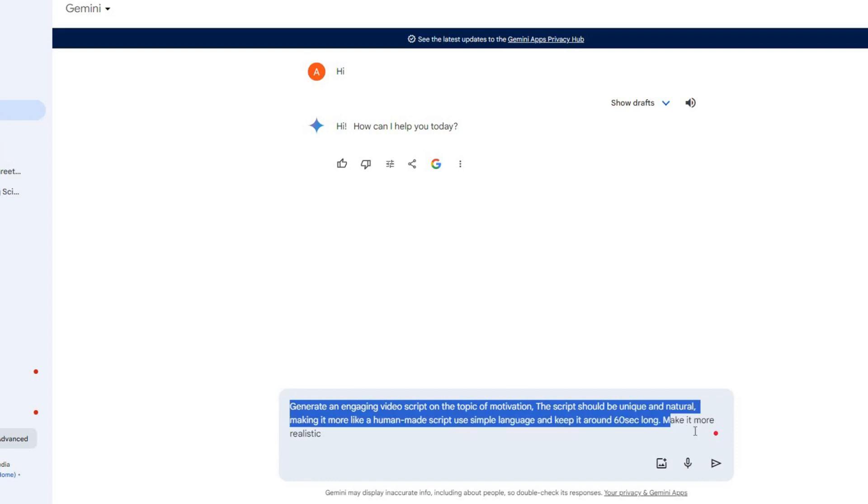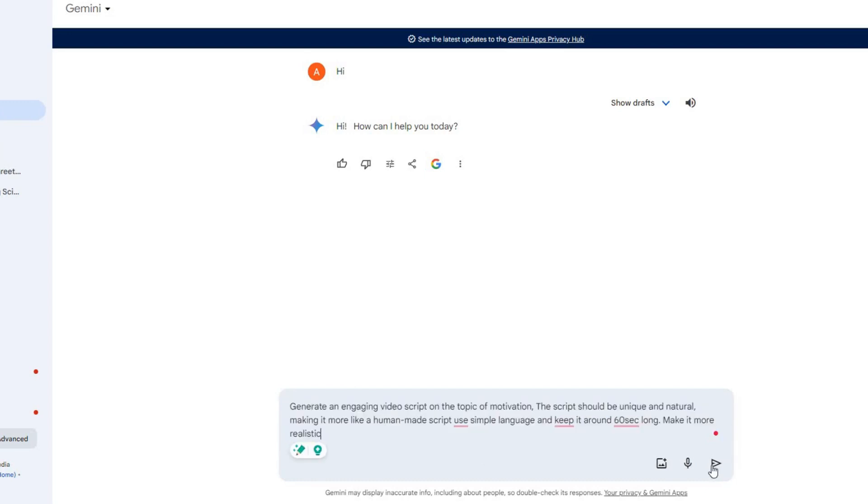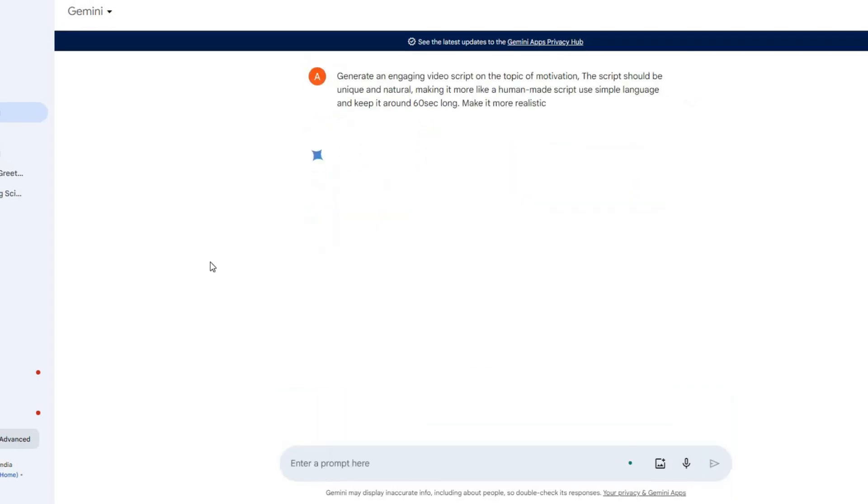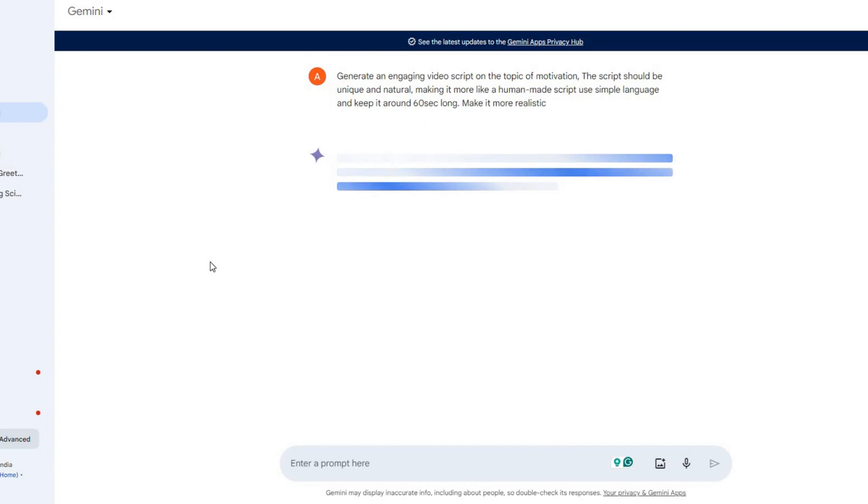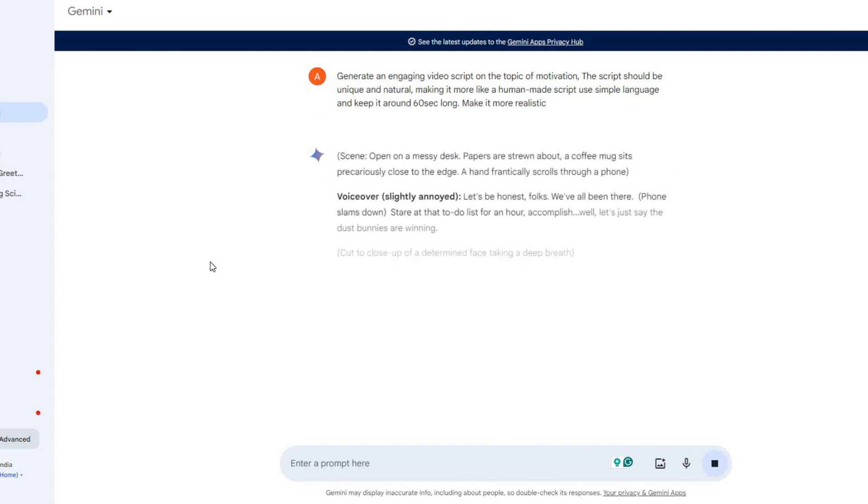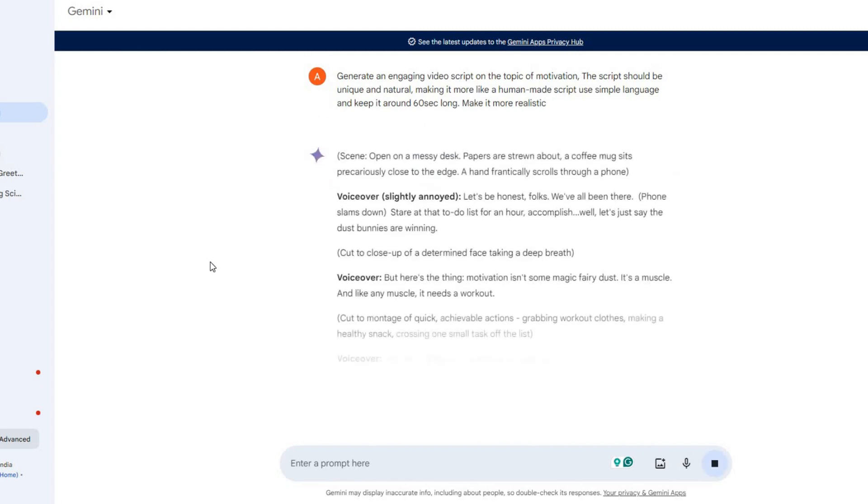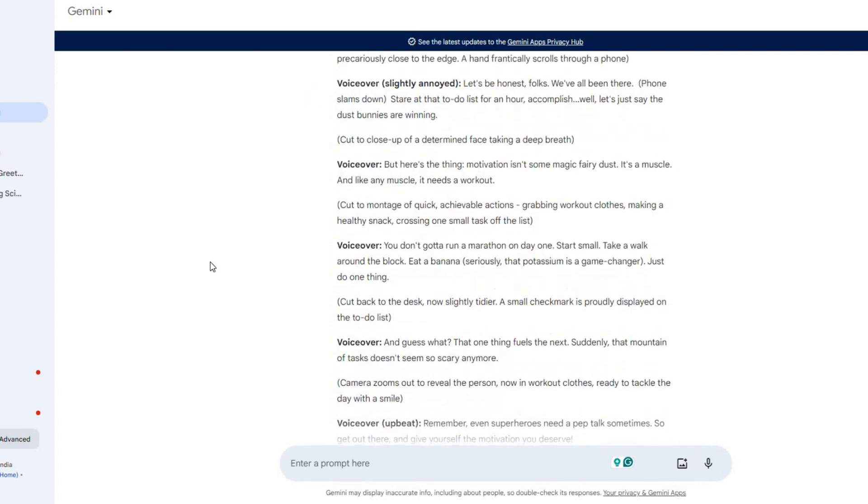Okay, so let's go to Gemini AI and ask like this. Generate an engaging video script on the topic of motivation. The script should be unique and natural, making it more like a human-made script, use simple language and keep it around 60 seconds long. Make it more realistic, let's generate the script and see how it will come.